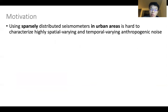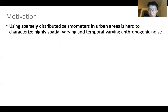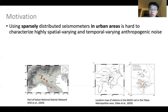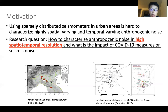Previous studies mainly used seismometers. However, these sparsely distributed seismometers in urban areas are hard to use to characterize the highly spatial-temporally varying cultural noise. Here are two examples showing the data coverage in northern Italy and Tokyo metropolitan areas. The stations are too sparse to provide high spatial-temporal resolution monitoring results. In this study, I'm going to answer the question of how to characterize anthropogenic noise in high spatial-temporal resolution and what is the impact of COVID-19 measures on seismic noise.